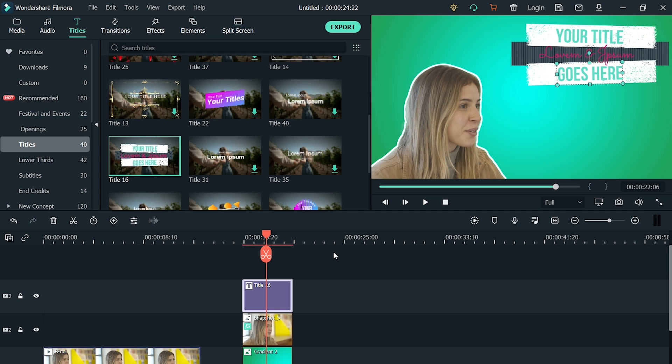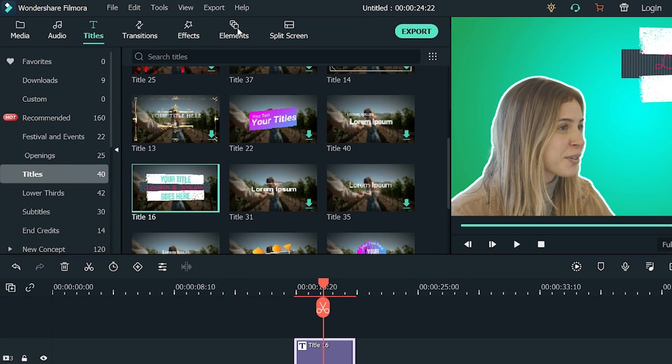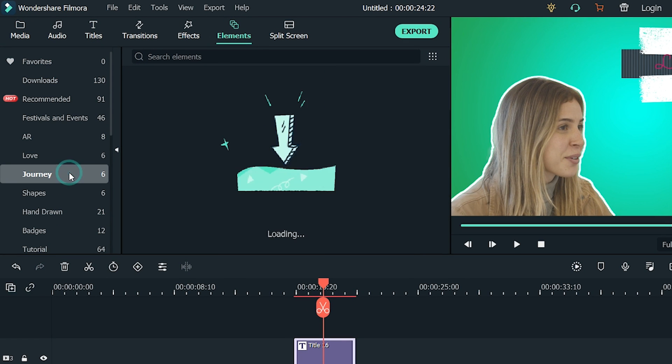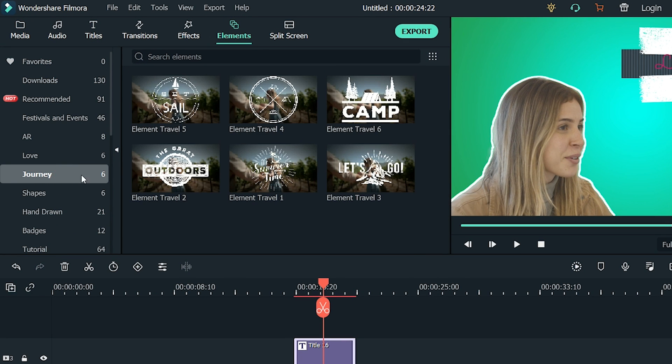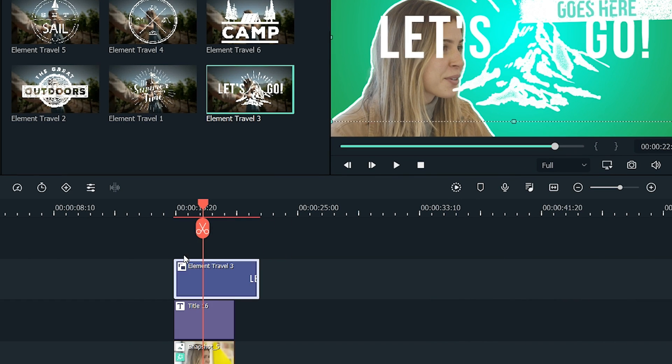Perfect! Our thumbnail is ready, but something is still missing. Let's fill the empty spaces of the screen with stickers. Go to the Elements, select Journey, and drag the Element Travel 3 and drop it above the footage and place it on the lower corner, and we're good to go.